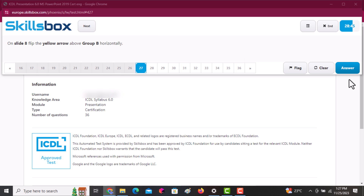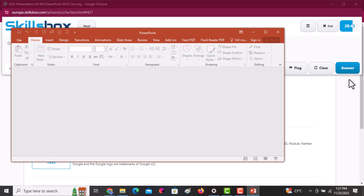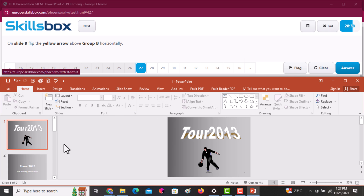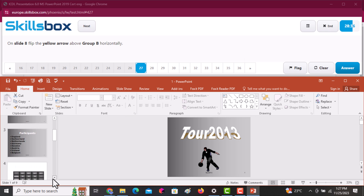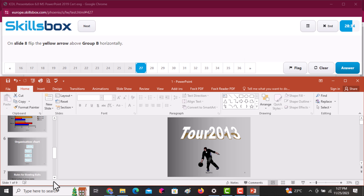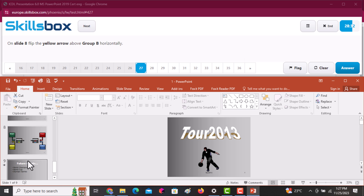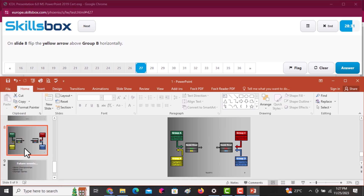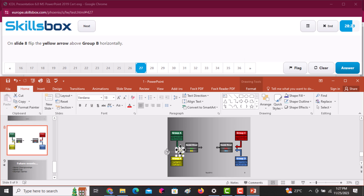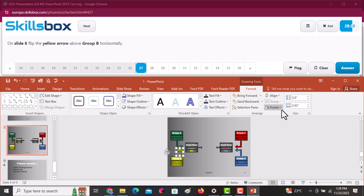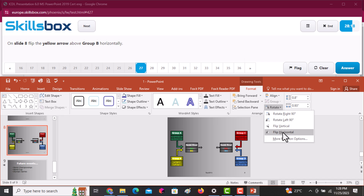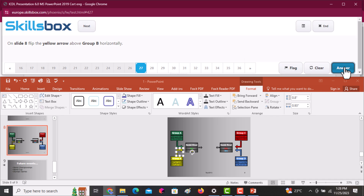On slide number eight, flip the yellow arrow above Group B horizontally. Navigate to slide eight and click on the yellow arrow to select it. Then go to the Format tab — flipping is found under Rotate. Click and select Flip Horizontal. Then click Answer to continue.